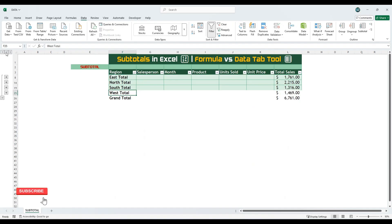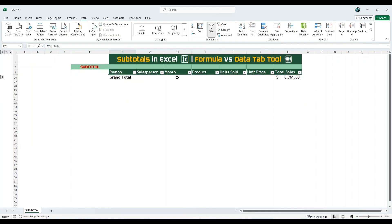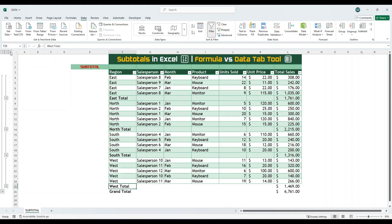Clicking on button 2 will collapse the data and show only the subtotals and the grand total. Clicking on button 1 will show just the grand total. To expand and view all the detailed data again, click on button 3. This is the first method of creating subtotals using Excel's built-in subtotal feature.